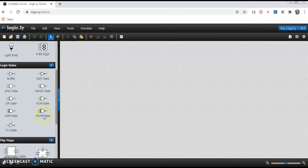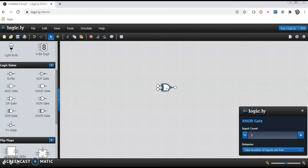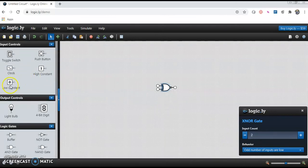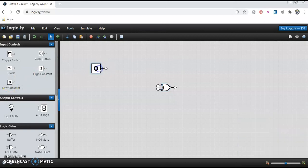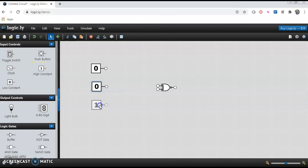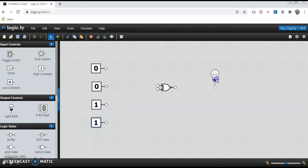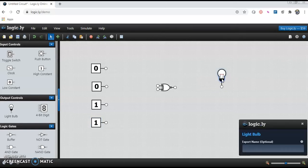Here we want to implement the XNOR gate, so I will drag this XNOR gate into the working environment. I want to test only for two inputs, so I will keep the input count as it is. For two inputs there are four combinations. I will take two zeros and two ones so we can obtain all four possibilities. On the right-hand side towards the output we place the bulb — the lamp. If the lamp glows after applying the inputs then the result is one, otherwise the result is zero.